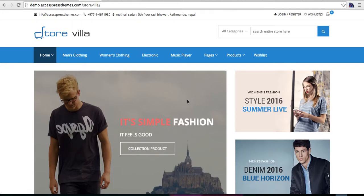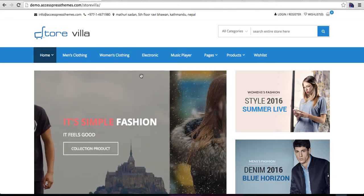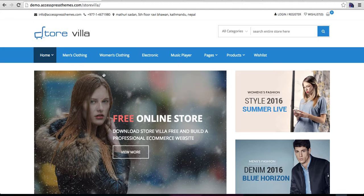Hello everyone, this is AJ from X-Press Themes. Today I'm going to take you through our new free e-commerce WordPress theme, Store Villa. This is the home page of Store Villa — we have tried to make a beautiful looking store theme with a lot of features as well.